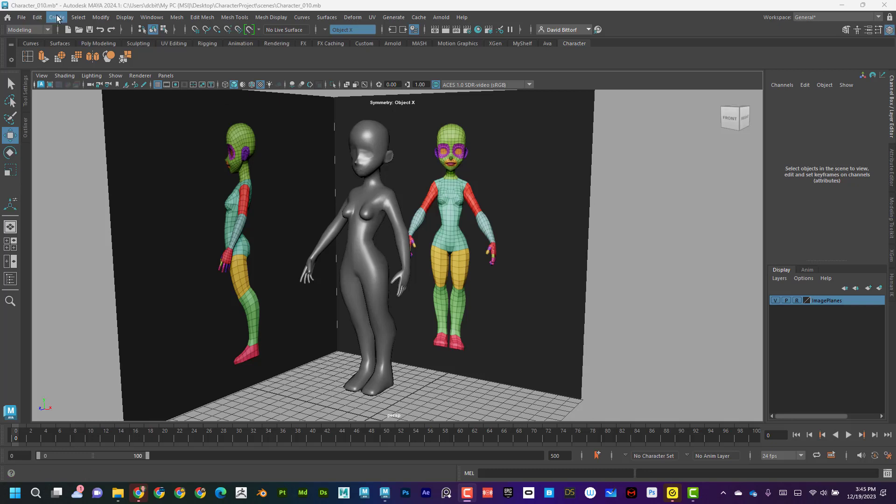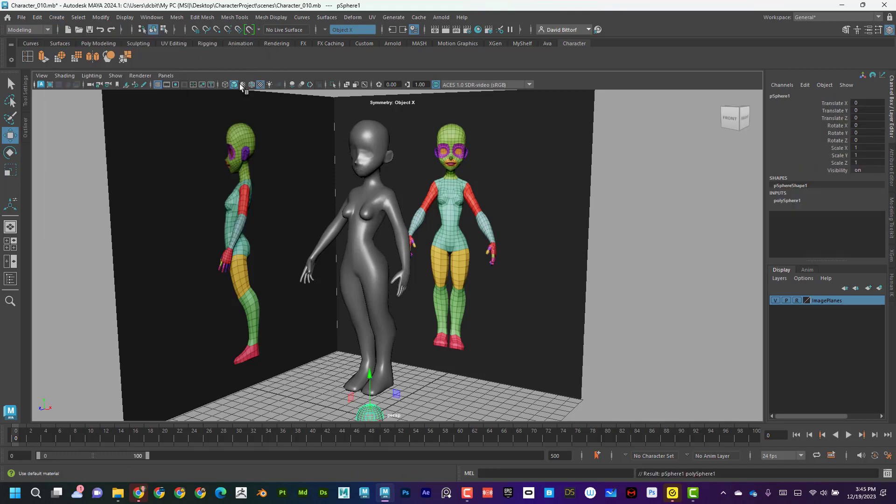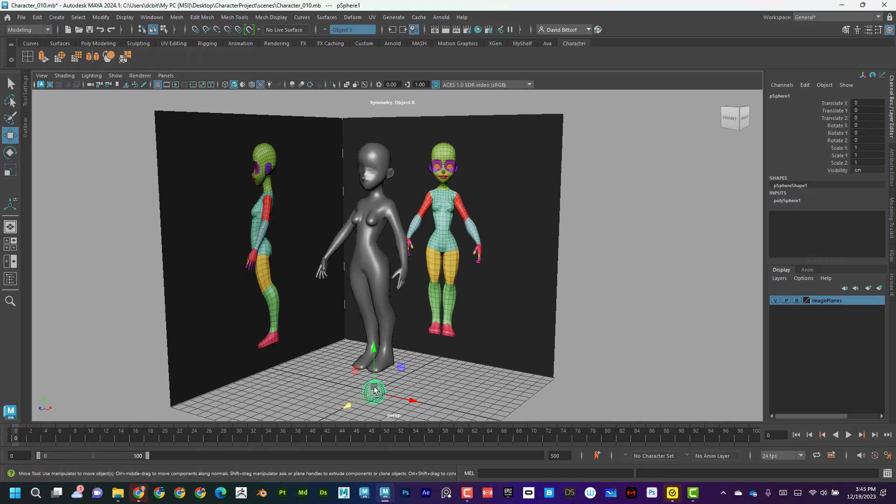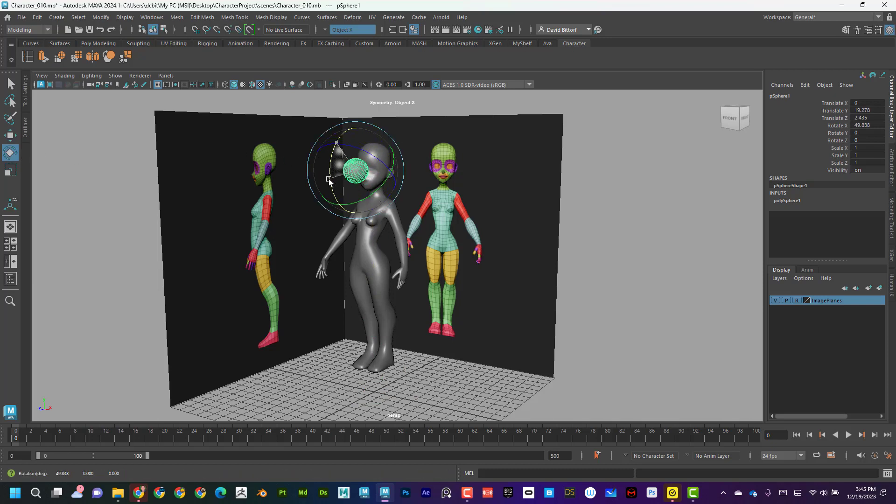Now, let's say if I want to add an eye, I'm going to go create polygon primitive sphere. That will appear at the center of the scene. I'm going to go ahead and bring that up like this. I'm going to rotate that 90 degrees. So I'm going to start rotating it. And then I can see that I need to rotate it on X 90 degrees.